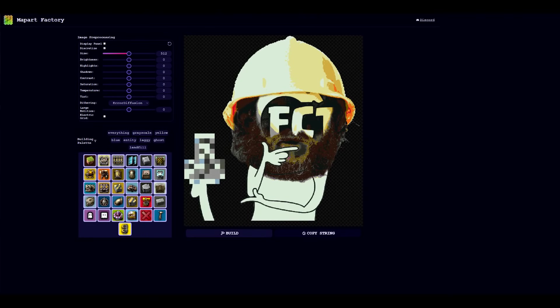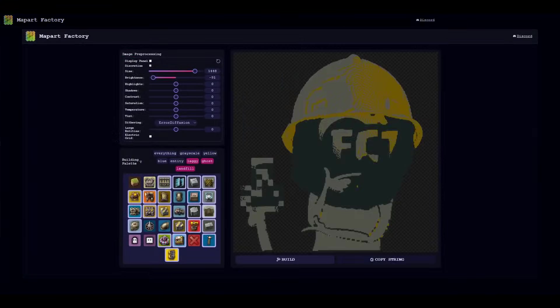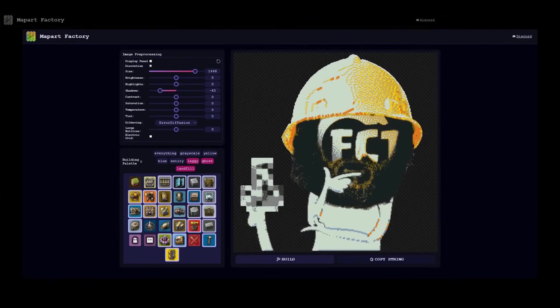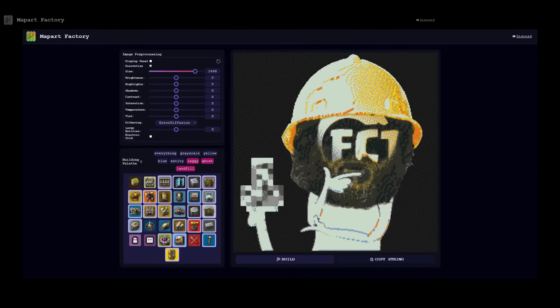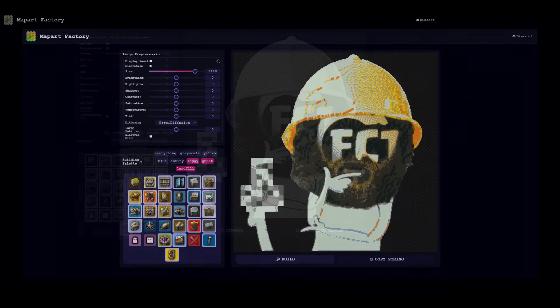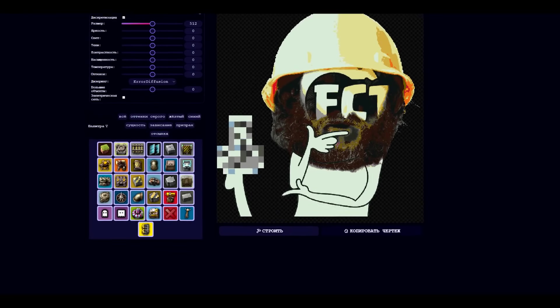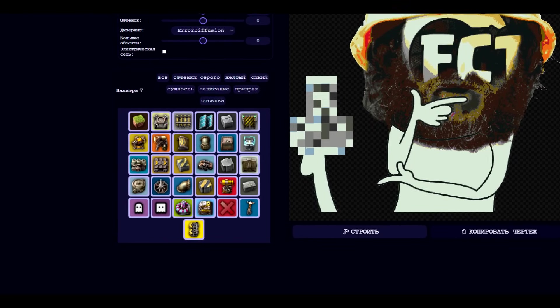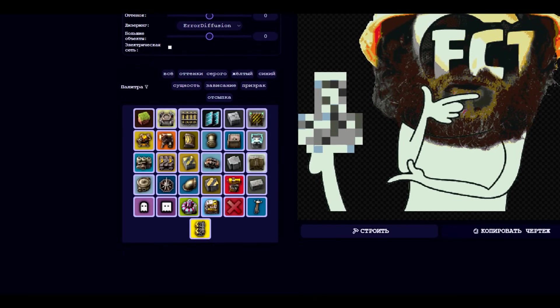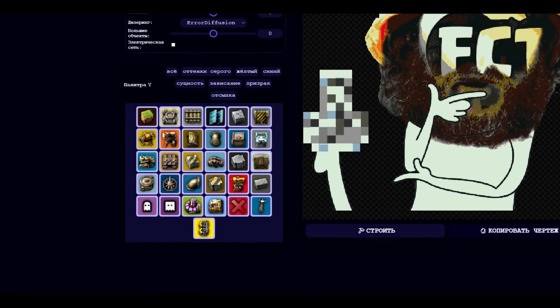Here the functionality is much more advanced, and in addition to loading and resizing there is also editing of the image itself - that is brightness, light, shadows, contrast, saturation, temperature, hue, and even dithering, although frankly speaking I strongly advise against using it.